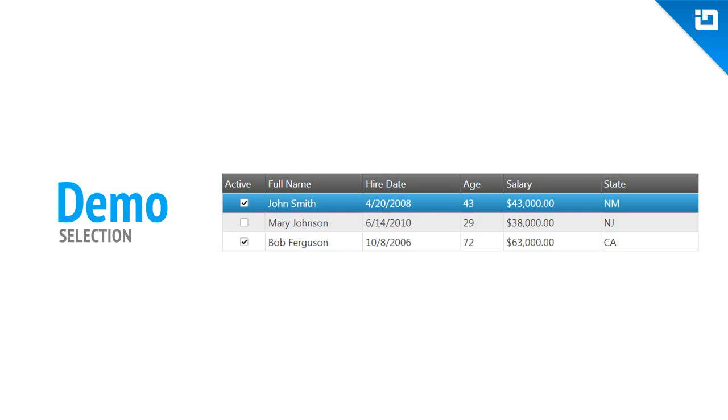Often, use of the grid includes selecting different pieces of data within the grid. Whether you're talking about rows or individual cells, the Ignite UI grid allows you to have great flexibility when it comes to selecting data in the grid.